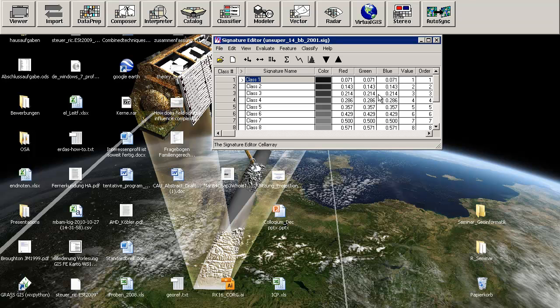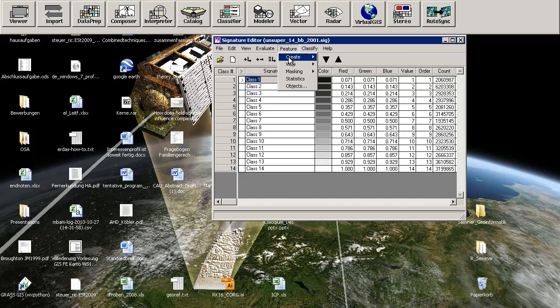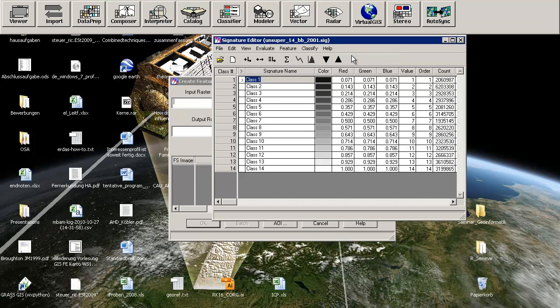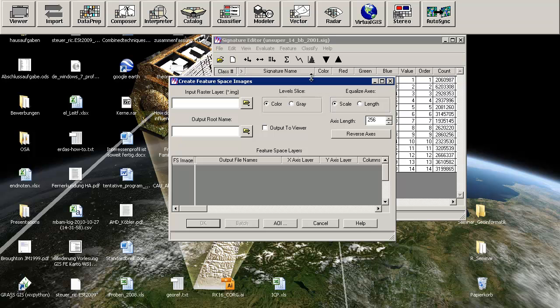Once you have some kind of signature file open, you can also create feature space layers. The feature space layer is something like the graph I've shown you before in the explanation of the ISO data or k-means algorithm.